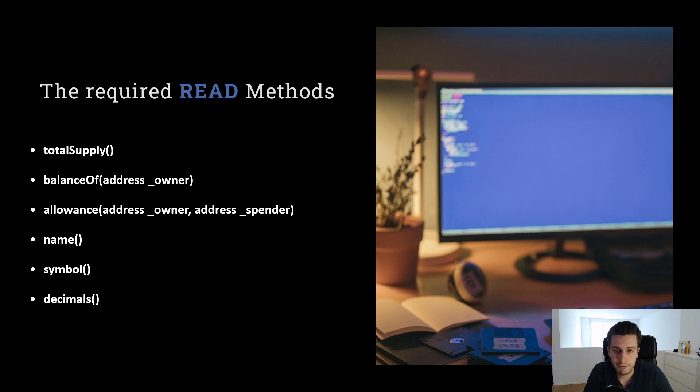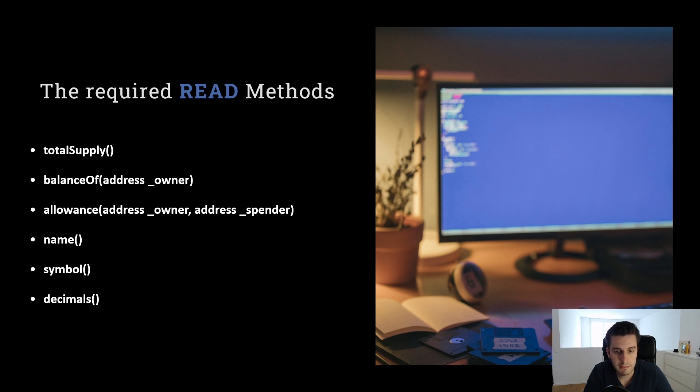Balance of. We can see with that how much a user has of our token. So let's say balance of my address, it returns 100 tokens. So it means I own 100 tokens.